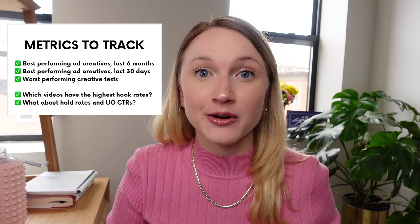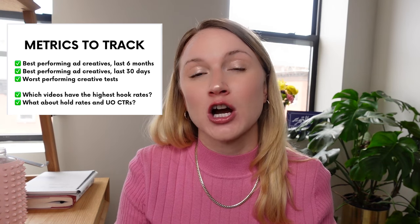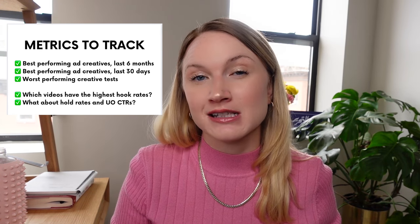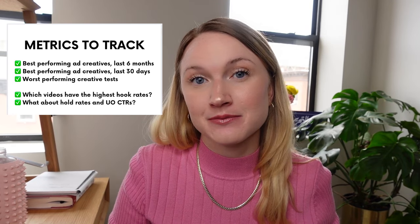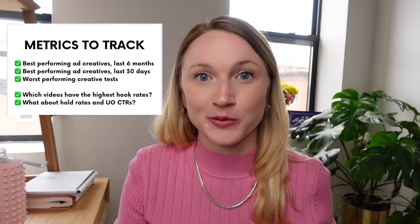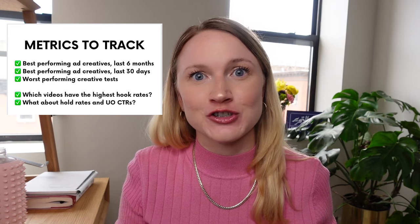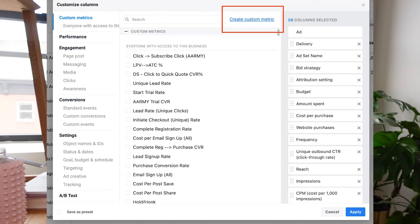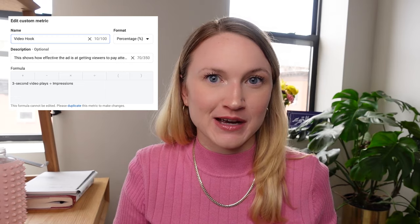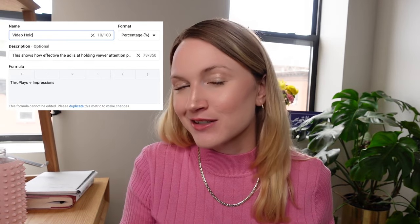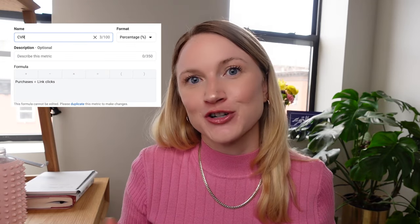For video creative, I do a deep dive on videos with the best hook rates to see which imagery and messaging best hooks the initial user. I then cross-analyze hold rates and unique outbound click-through rates. Used in tandem, these show which imagery holds the user and encourages that first low-impact action. To track hook rates, hold rates, and conversion rates, you need custom metrics in Ads Manager. Hook rate = three-second video views divided by impressions. Hold rate = through-plays divided by impressions. Conversion rate = purchases divided by link clicks.